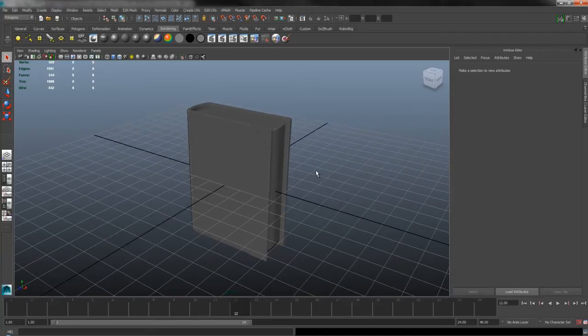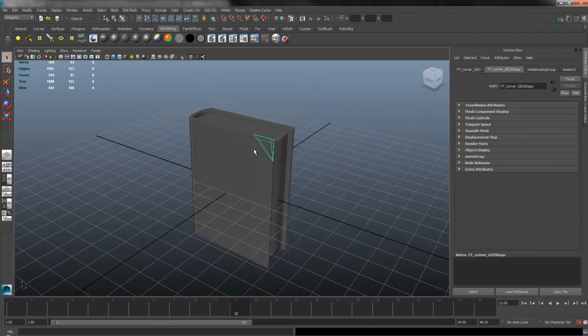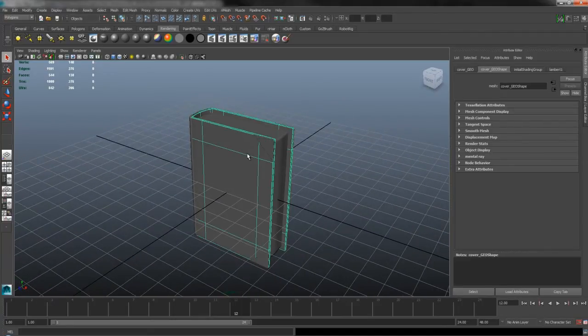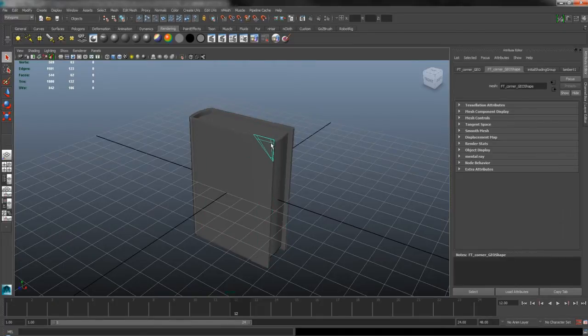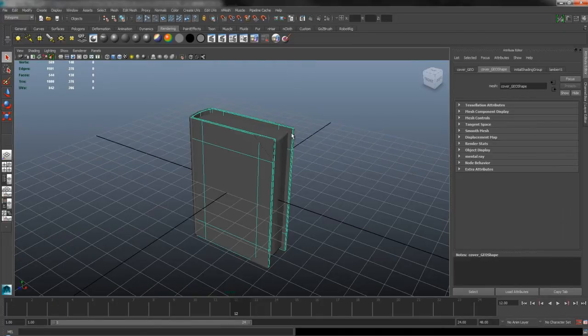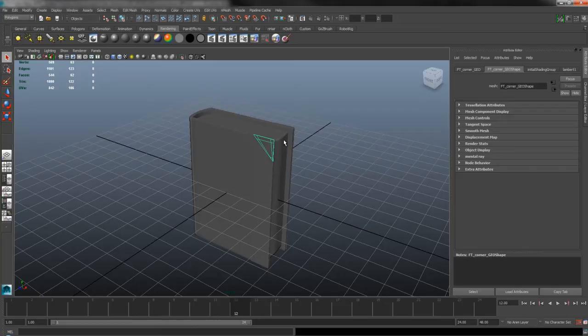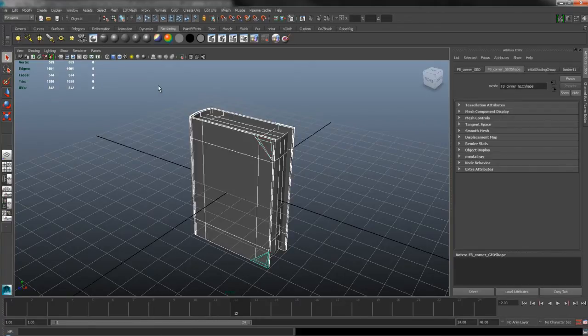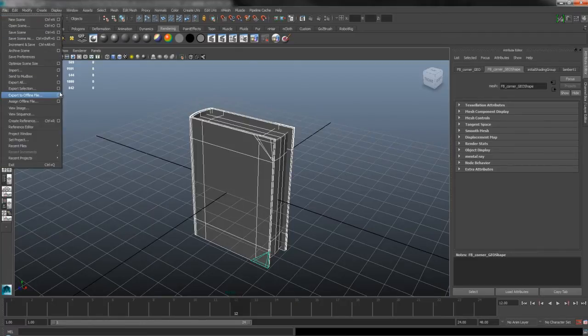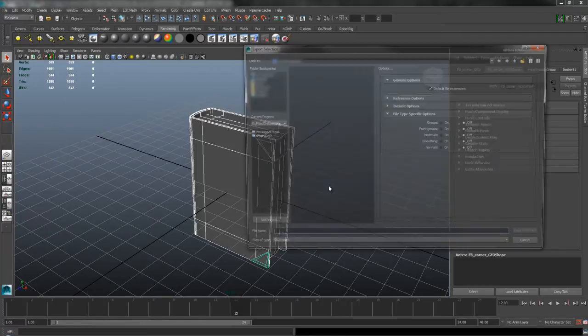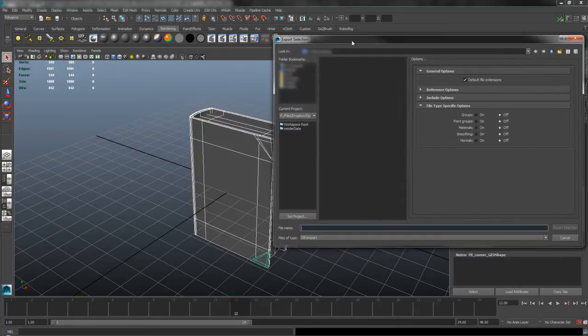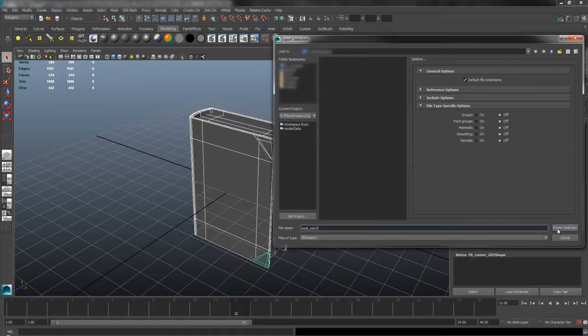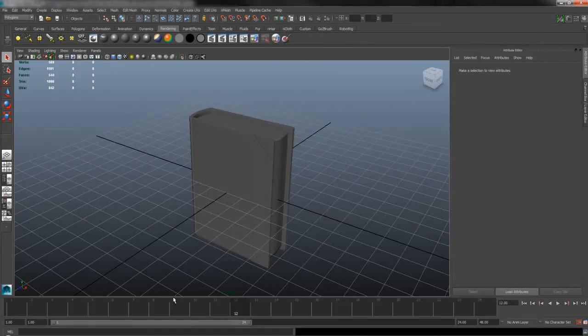I have this basic mesh in Maya, a low poly book made up of several different meshes. The best way I've found to get all these mesh pieces into UV Layout is to select all the things you want to export, then go to File Export Selection. I'm going to put it on my desktop and call it Book No UV, then export that selection and jump straight over into UV Layout.